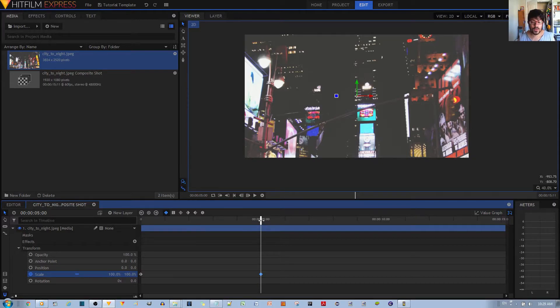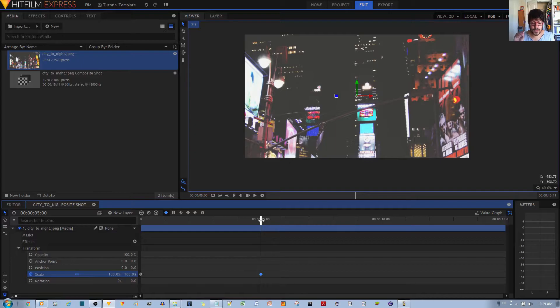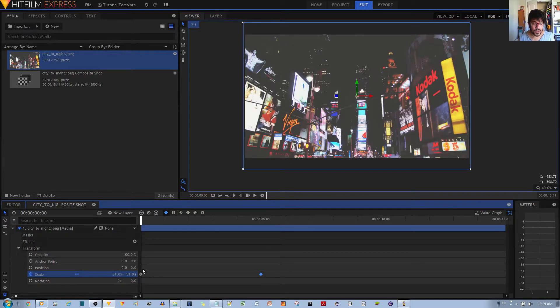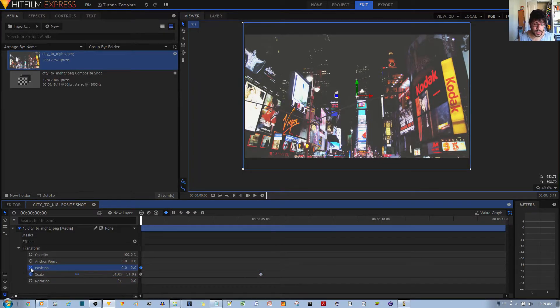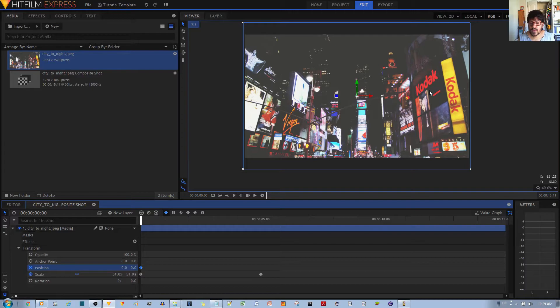So the next thing I want to do is specify to zoom into a specific location. To do this, go back to the beginning and enable key framing for position like this by clicking that toggle.